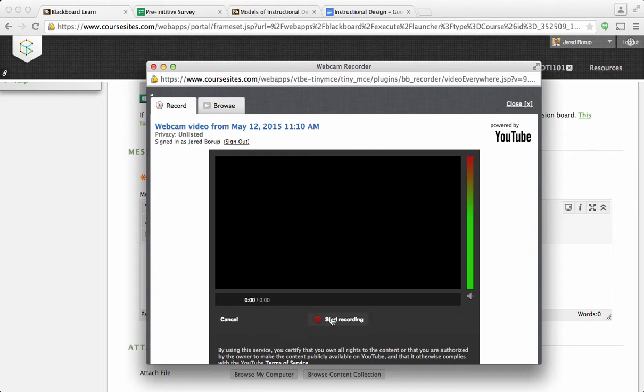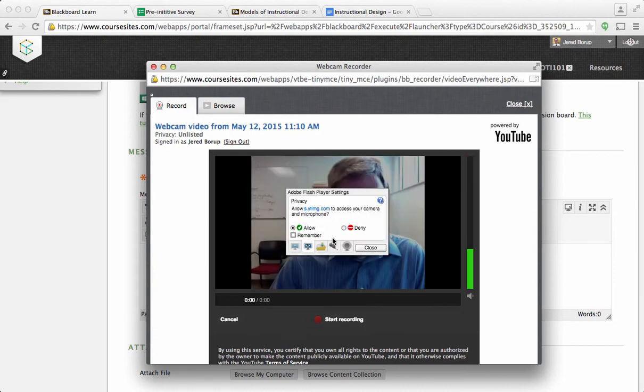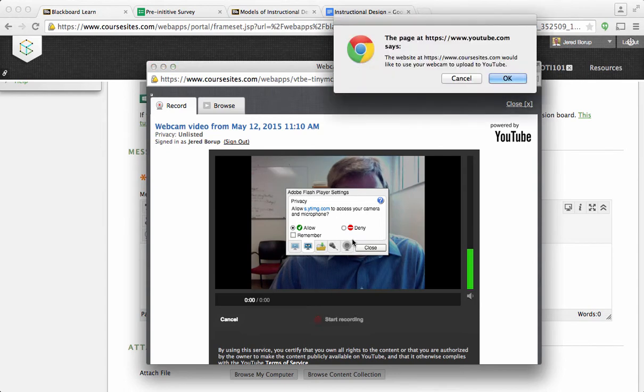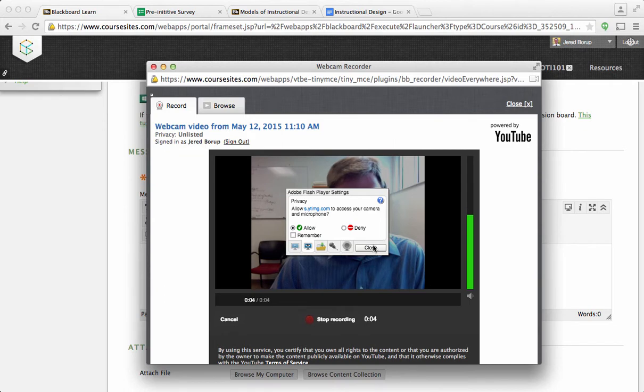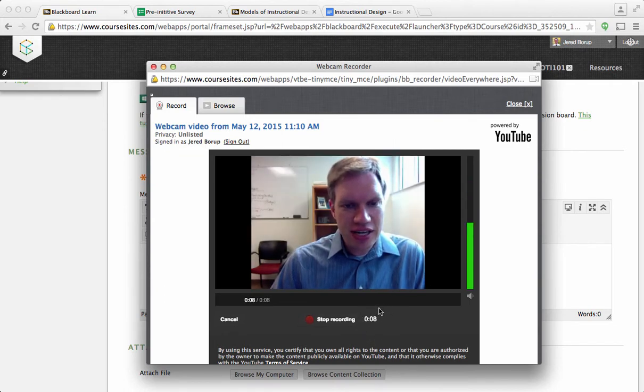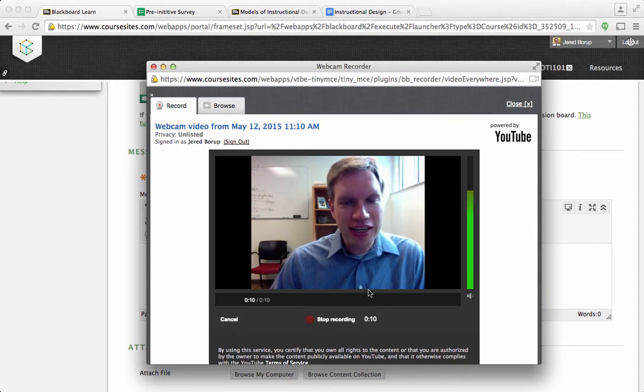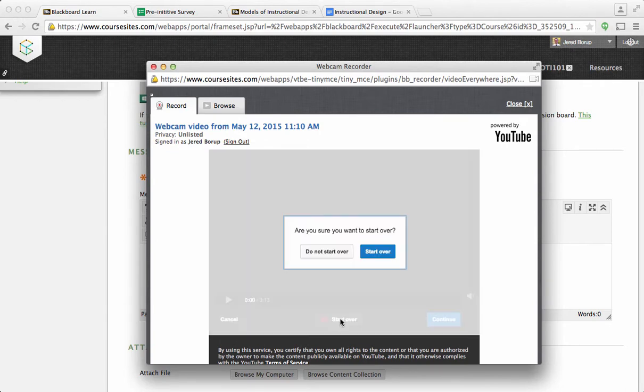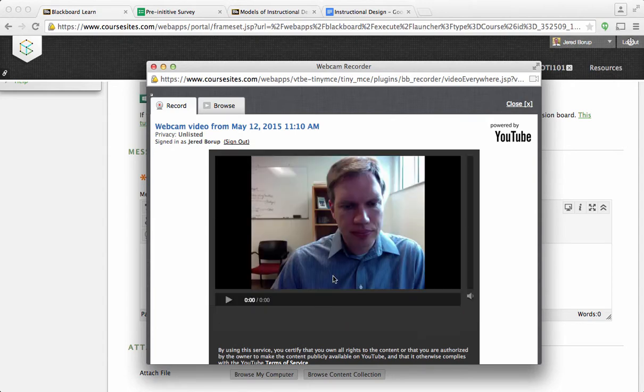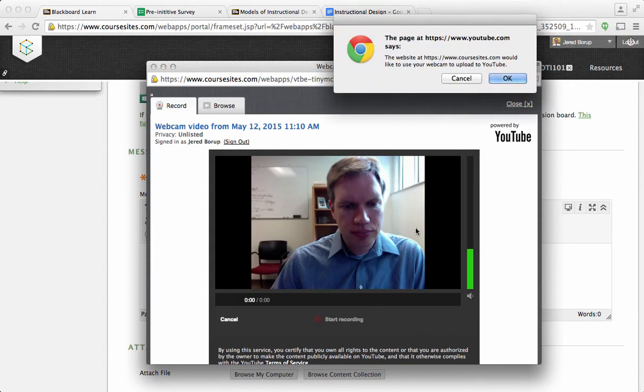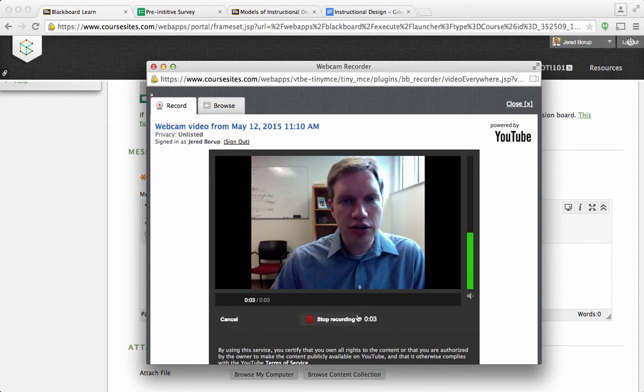So I'm just going to hit start recording. I want to allow the webcam. The webcam seems to be working out here, so I just hit close, and then I notice that it's already been recording for six seconds as soon as I hit allowed. As soon as I allowed it, it started recording. So, I can hit stop recording, start over if I want to, and you'll notice that it already started recording there.